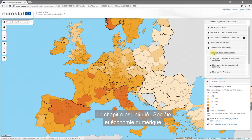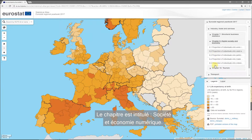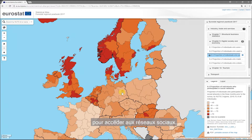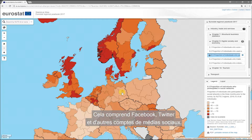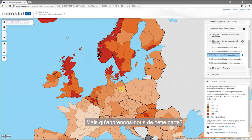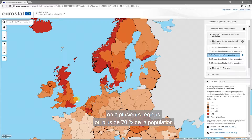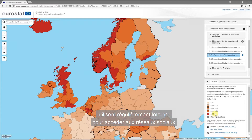The chapter is called Digital Society and Economy. The indicator is individuals using the internet for social networks — it includes Facebook, Twitter, and other social media accounts. In the Nordic countries, Belgium, Hungary, and the United Kingdom, there are several regions where more than 70% of the population are regularly using the internet for social networking.